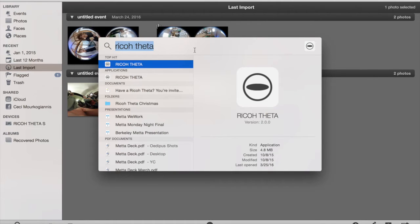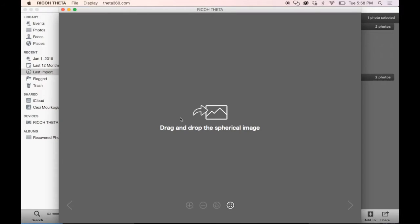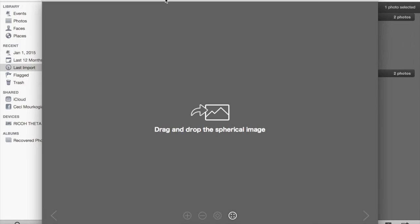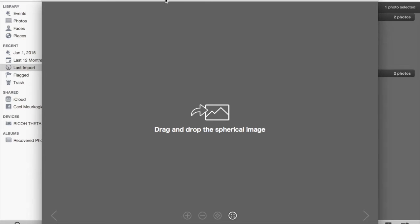To stitch your video footage together, you're going to need to use the Ricoh Theta app, which you can download online. I put the link in the description. So go ahead and open up the Ricoh Theta app. It will tell you to drag and drop the spherical image, but what it's really telling you to do is to drag and drop your unstitched video footage. Very unhelpful, I know.